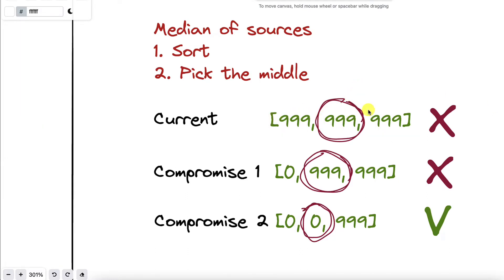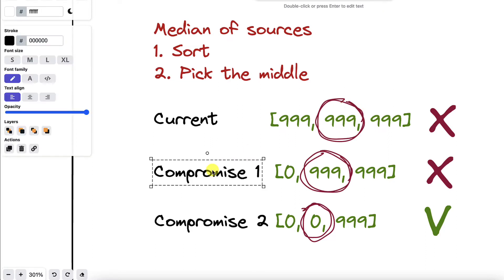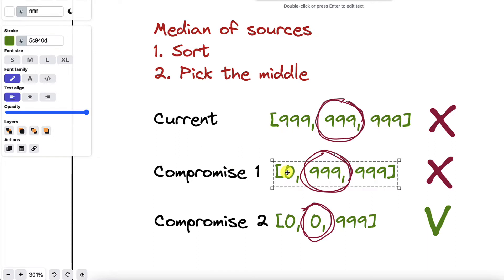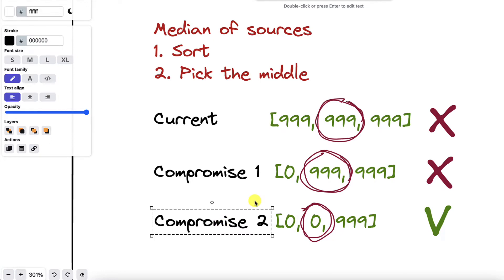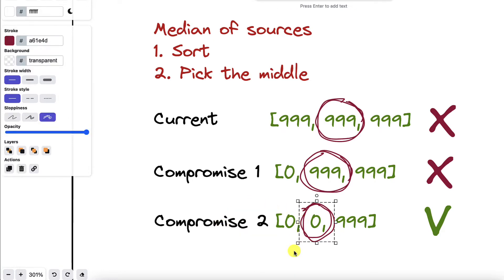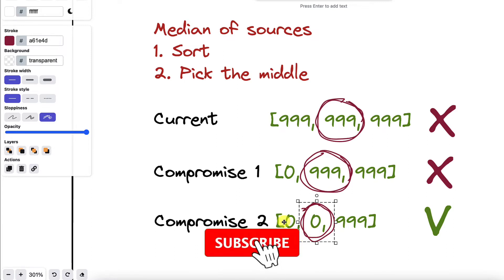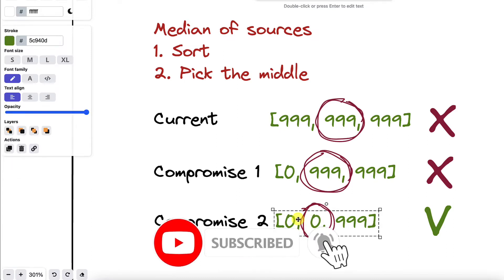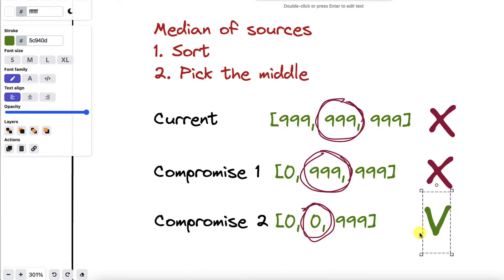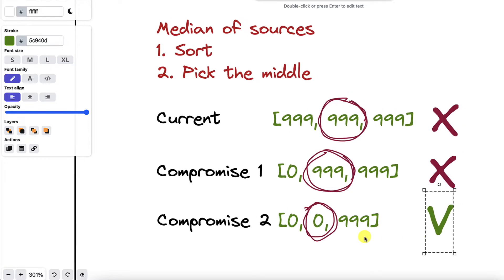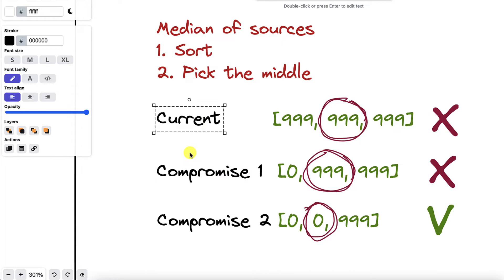Currently all three sources report 999. If only one is changed, sorting still yields 999 as the median. Only when two of the sources are compromised can we change the median price and impact the exchange. So we need to compromise two of the oracles — but how?